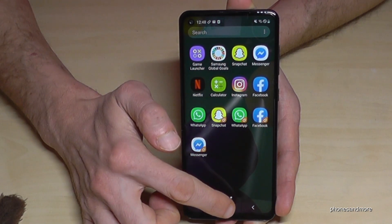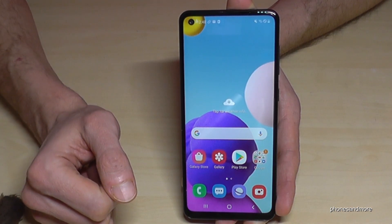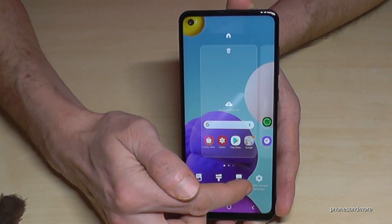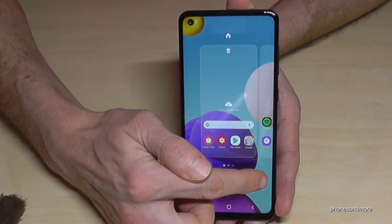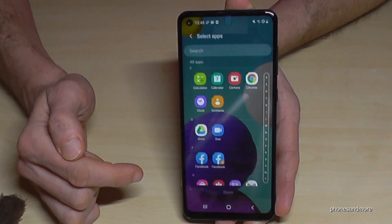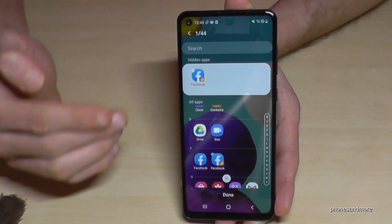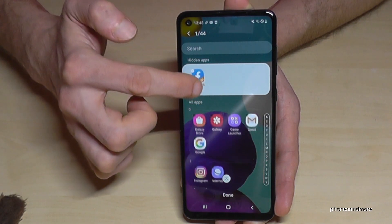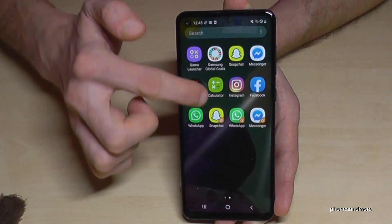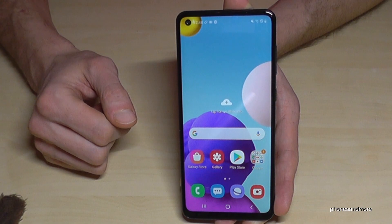By the way, you can combine the dual apps feature with the hide apps feature we learned earlier. Use two fingers, pinch them in to get the home screen settings, go to Hide Apps, and you can hide the second Facebook account from your app launcher as well. Now the second Facebook account is no longer visible in the app launcher.